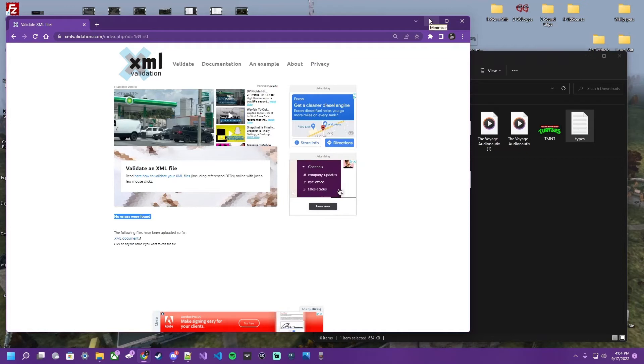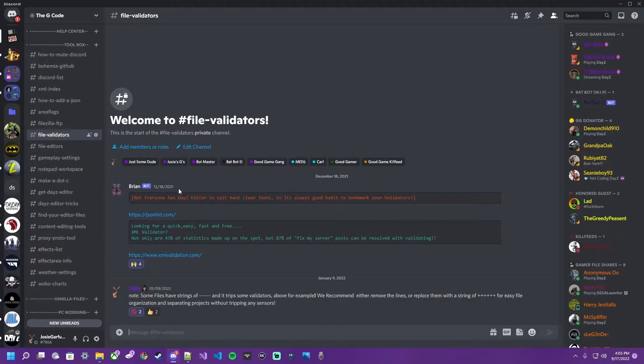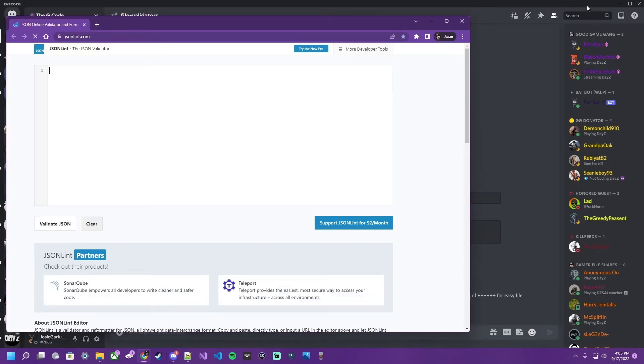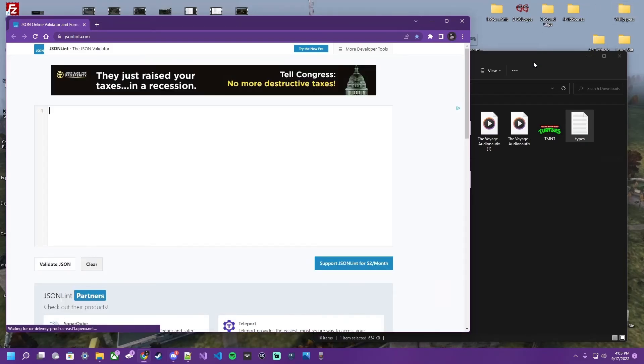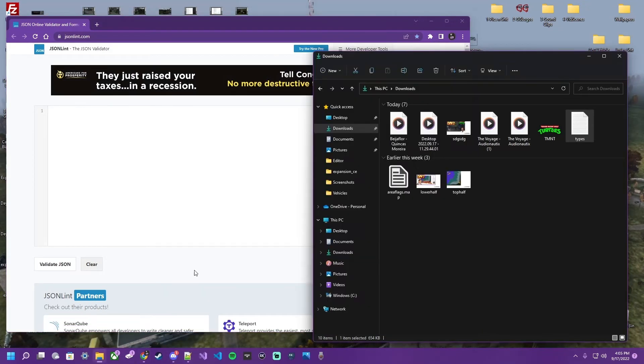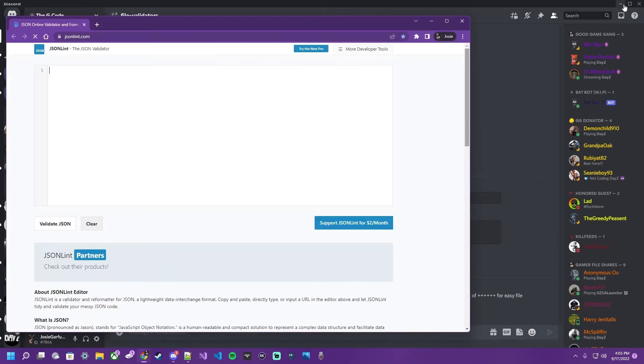Now let's take a look at how to validate a JSON file. So for JSON, we're going to click this one, the JSONLint link, and let's see if we can't find an error in a JSON. To validate a JSON, come over here to the G-code or the link in the description. JSONLint.com is what we're using today.